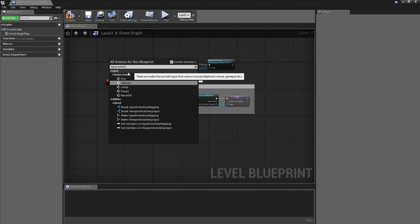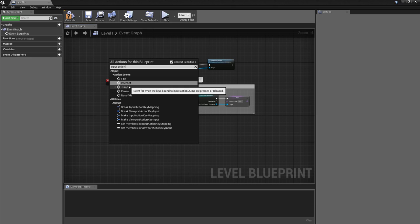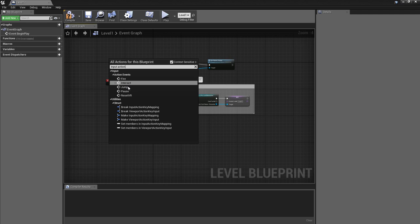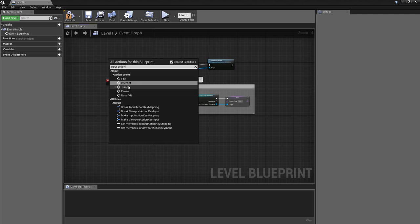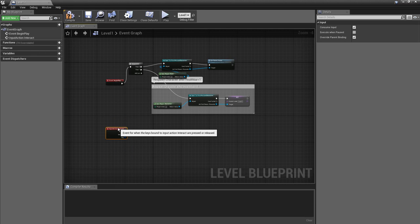The 'interact' key I created appears in the list. You can also see the pause key, jump key (spacebar), and fire key (left arrow) from previous tutorials. Clicking on 'interact' gives us the function for that button — every time we hit E, this is what will happen.